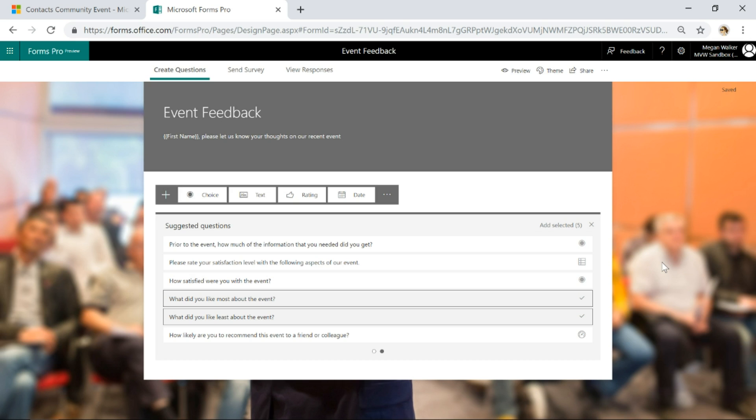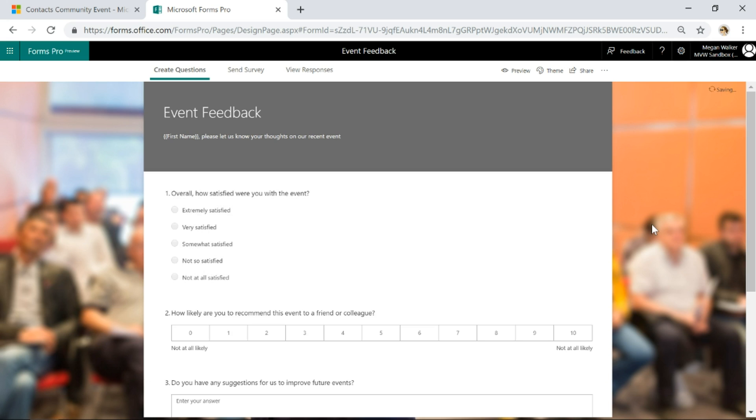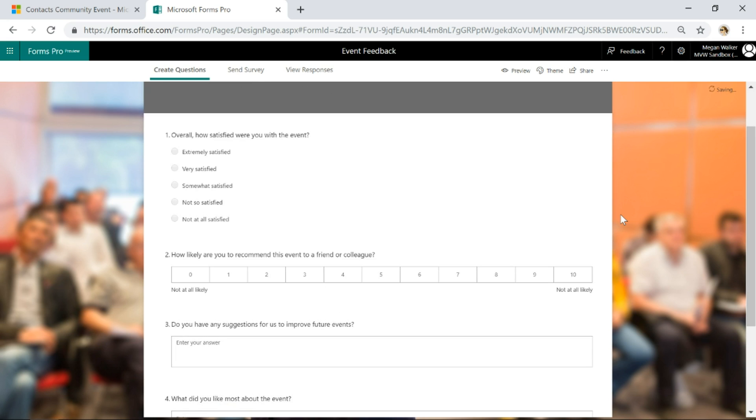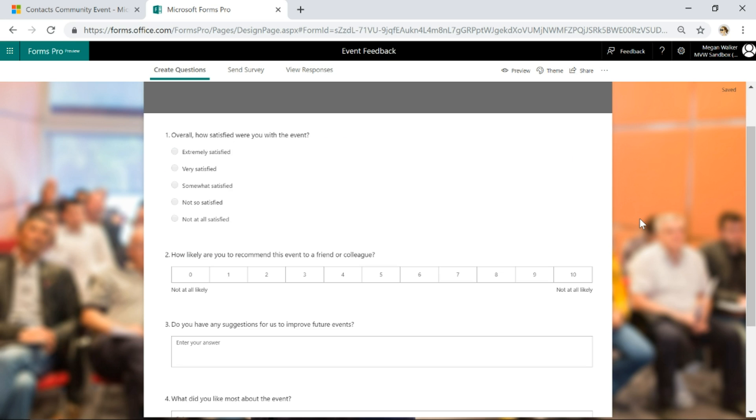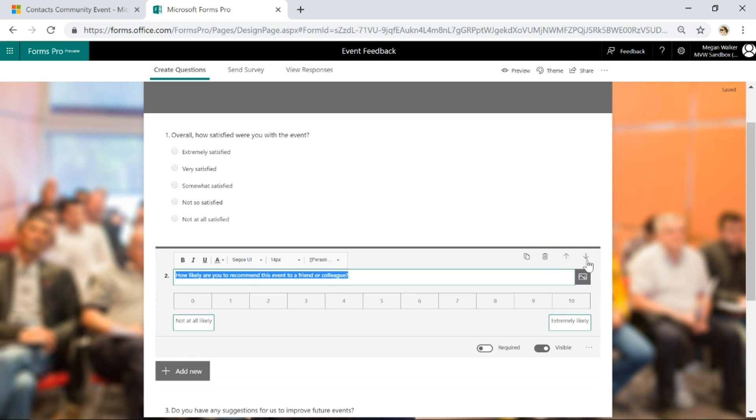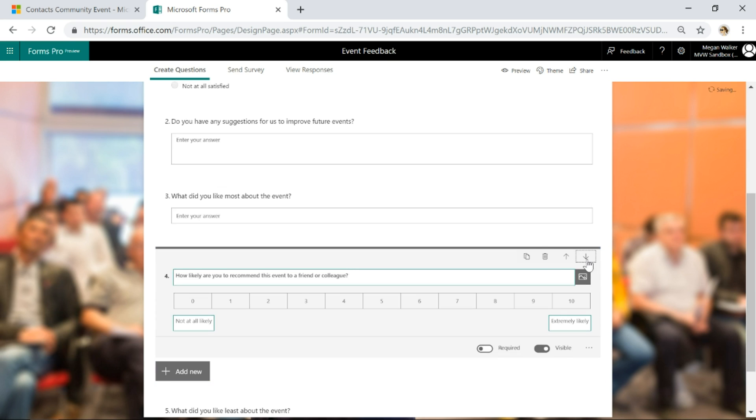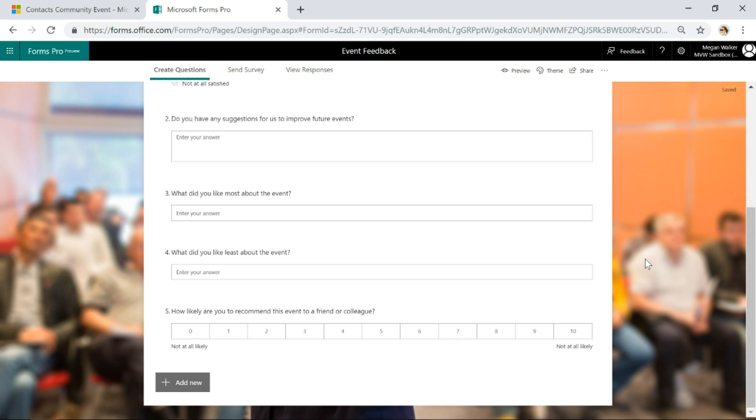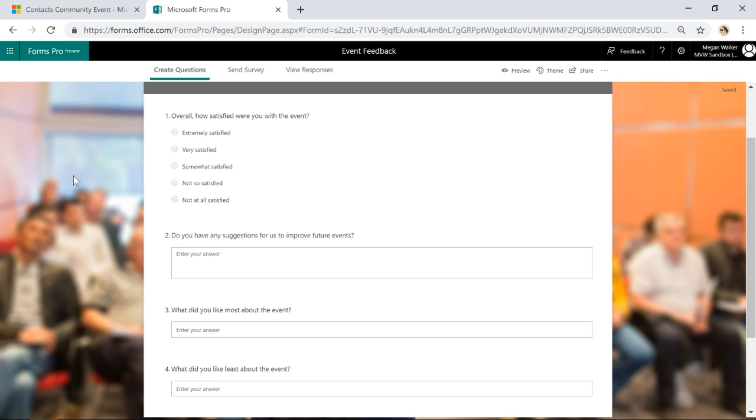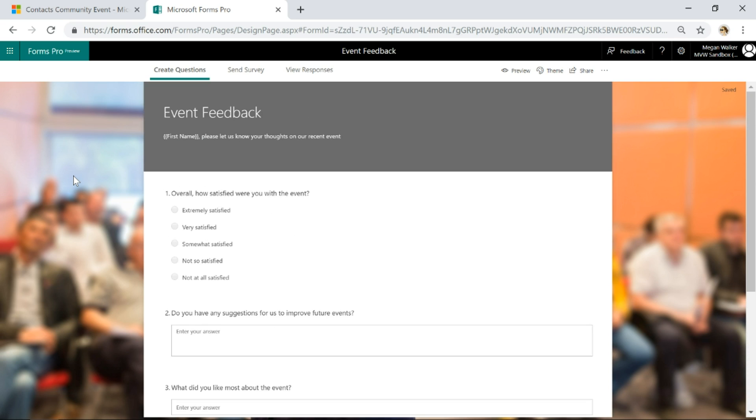You can see a lot of different questions there. I'm going to add the selected five. I might want to change some of the options on this specific question. I might want to move things around, so I'm going to put the net promoter score at the bottom. Overall, that's pretty good.